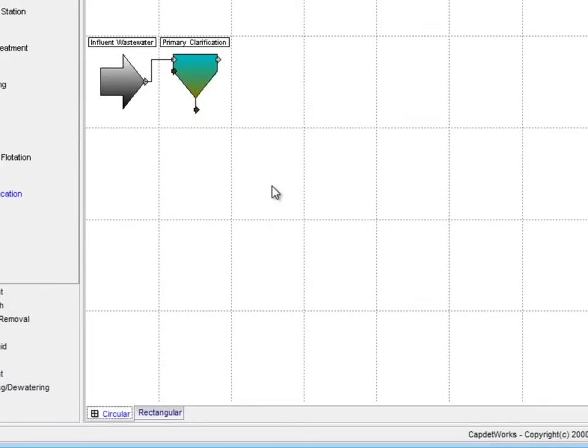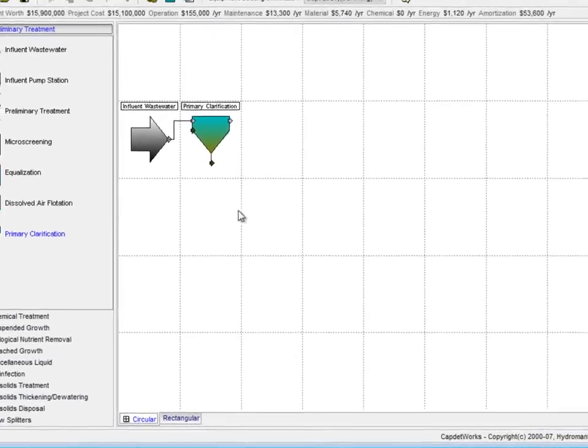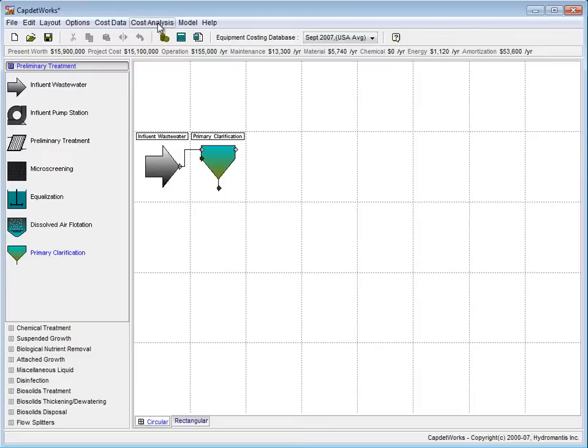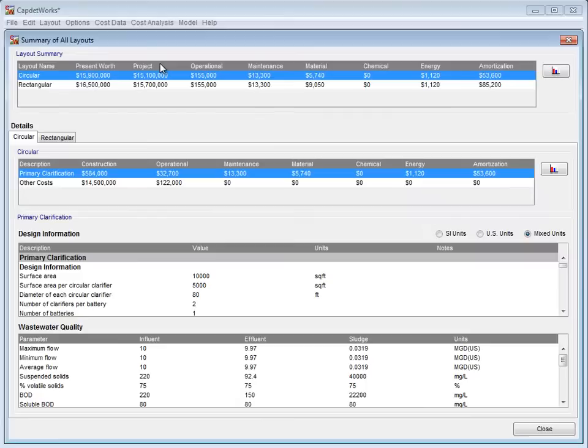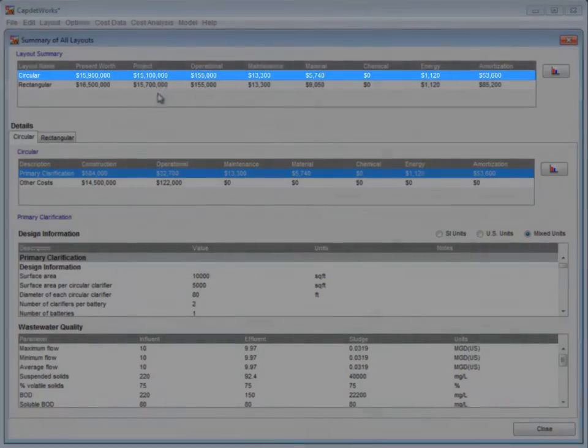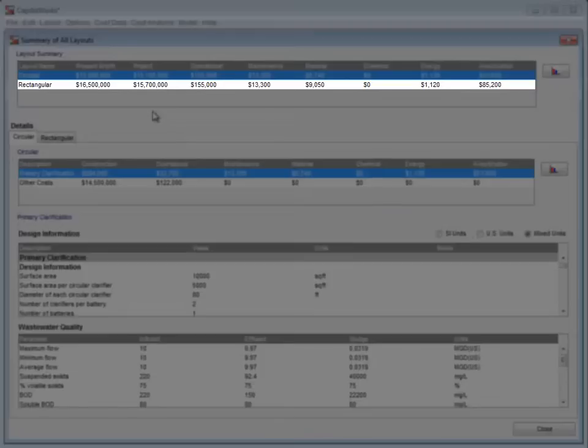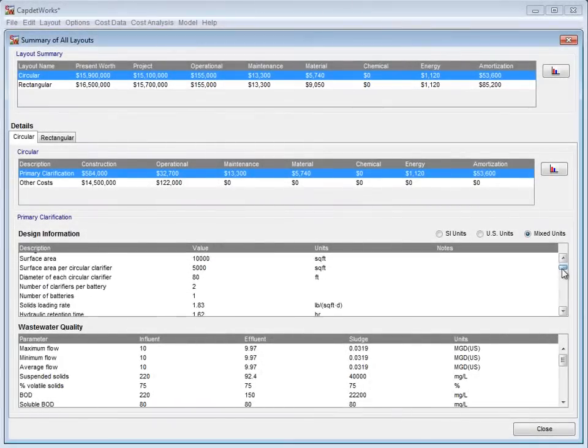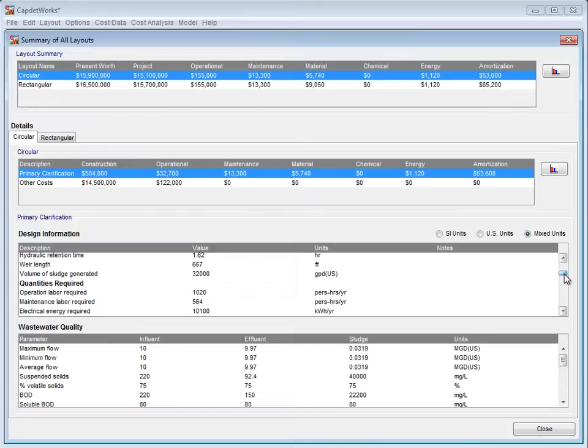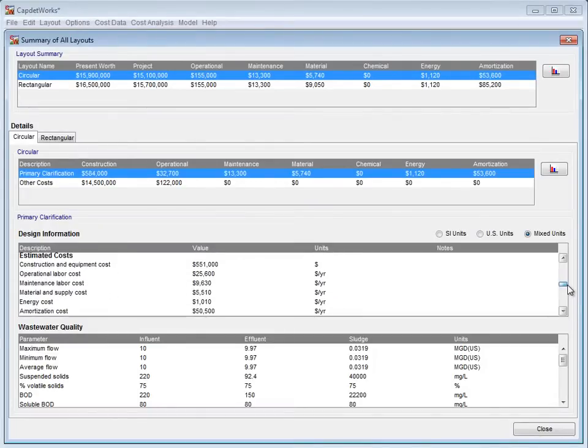After the layouts have been renamed, we click Cost Analysis on the taskbar and select Compare Estimates of All Layouts from the drop-down menu. In the Summary of All Layouts window, we can see that the circular clarifier costs $600,000 less than the rectangular one. To see what this cost difference is, we scroll down to Estimated Costs in the Design Information section.